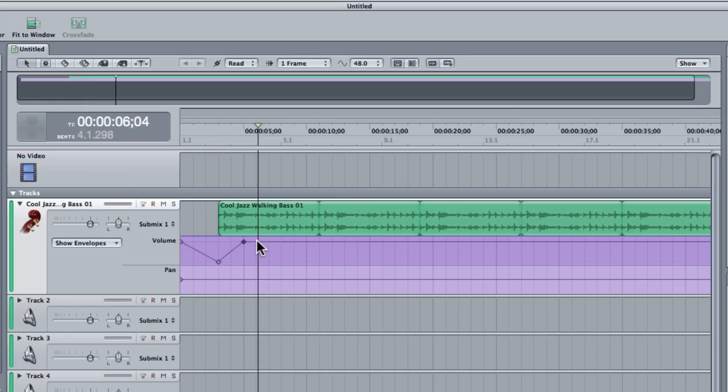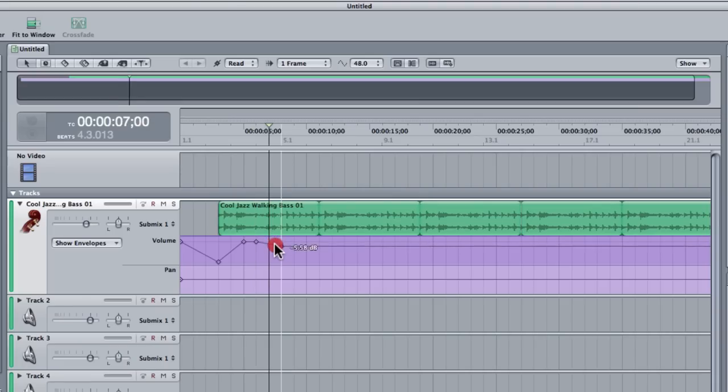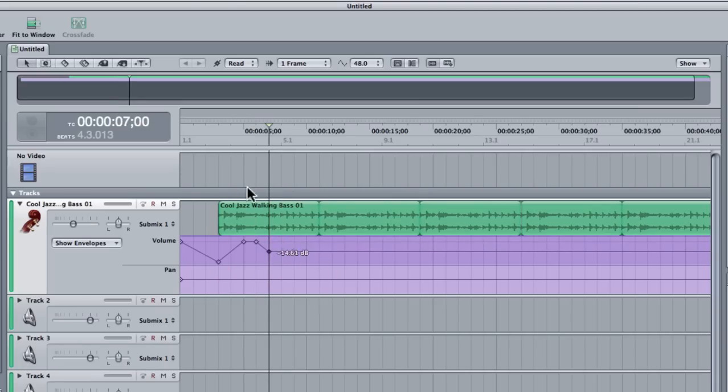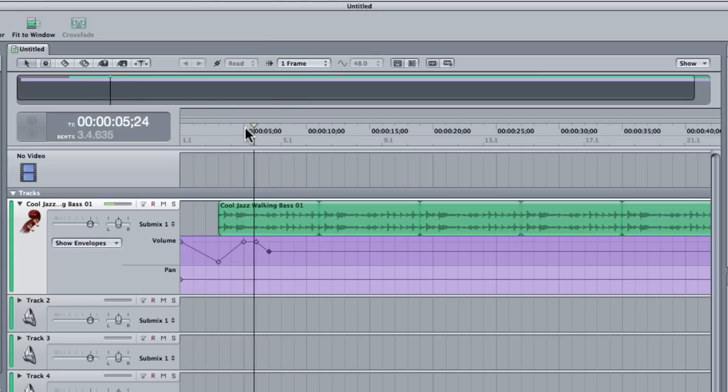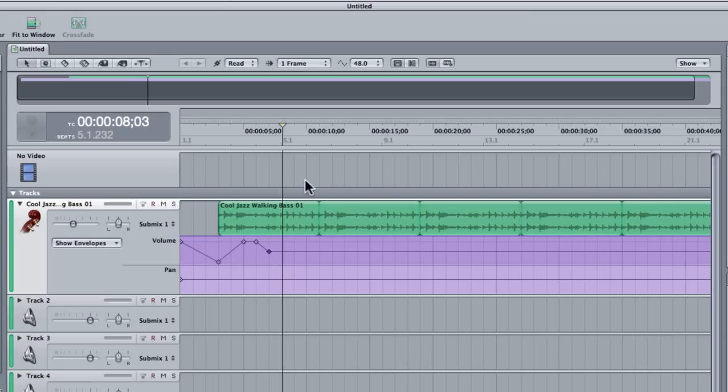I then might want to just dip the volume down a little bit because I might have some dialogue over the top and I don't want it to overpower it. So you can see you can just double click on that line and then adjust the value.